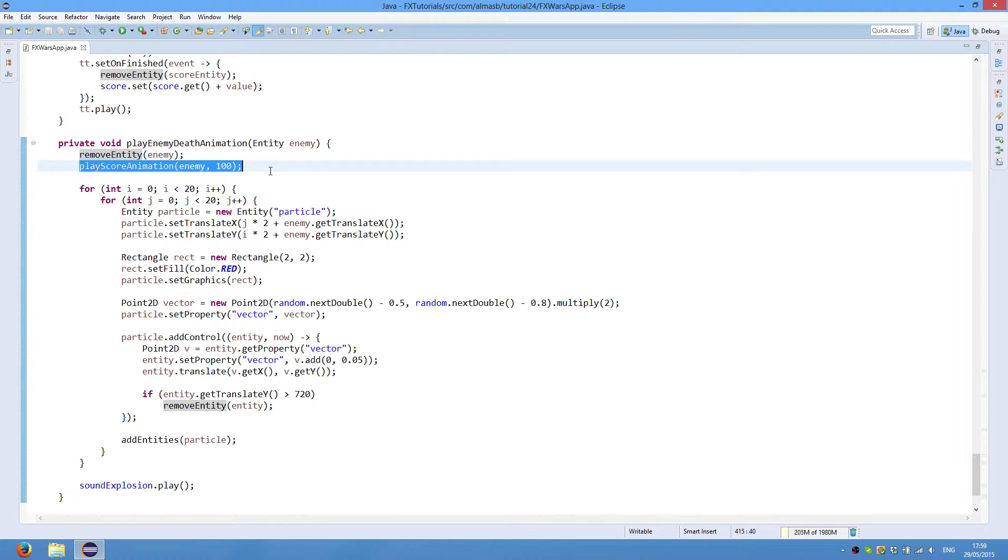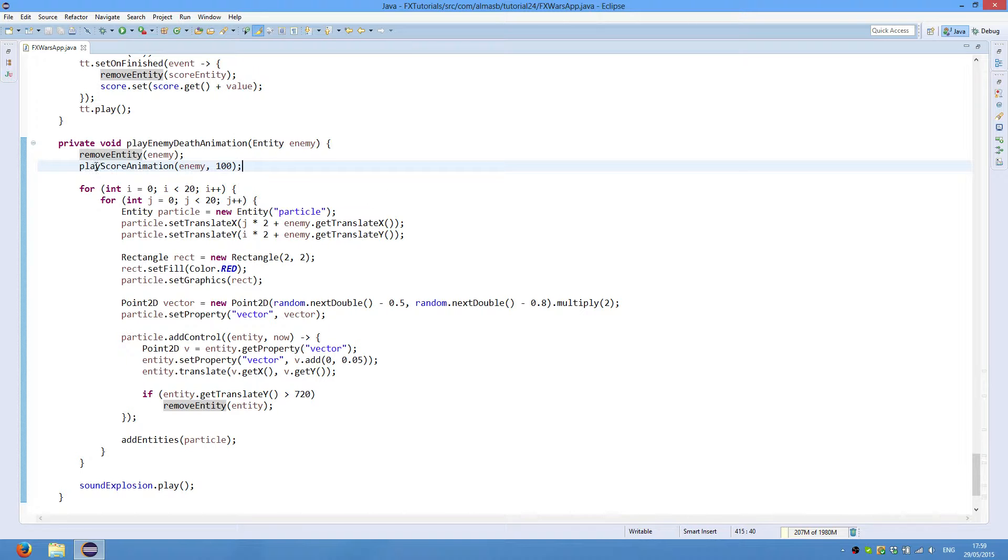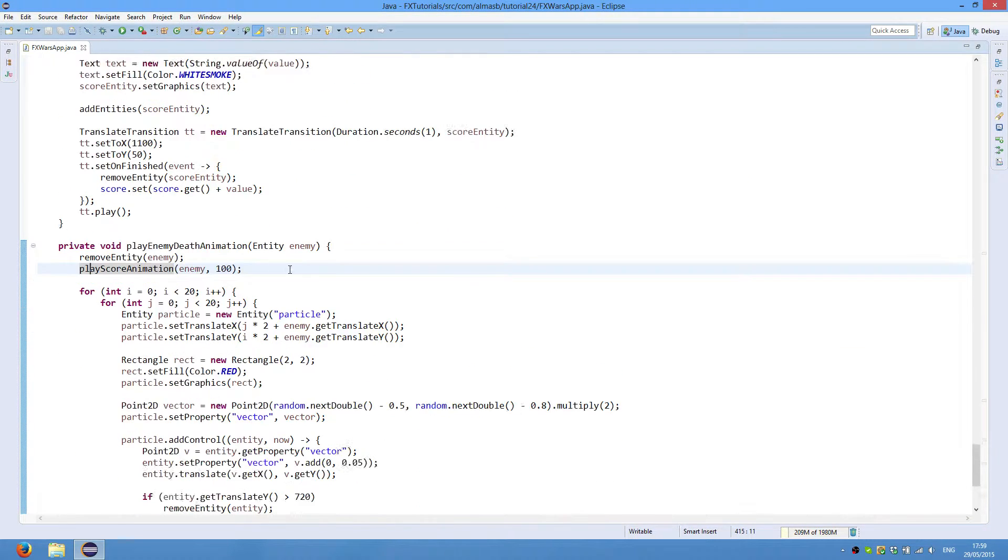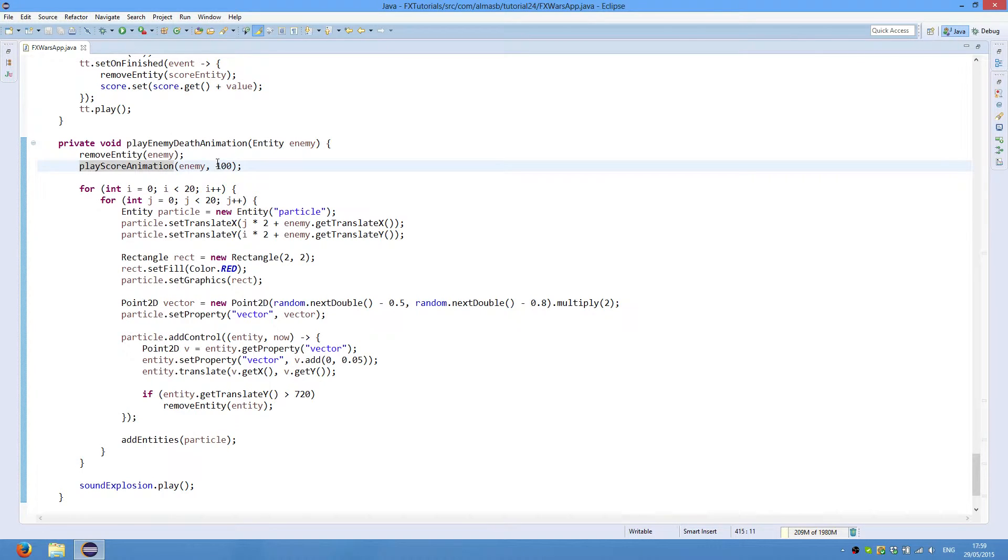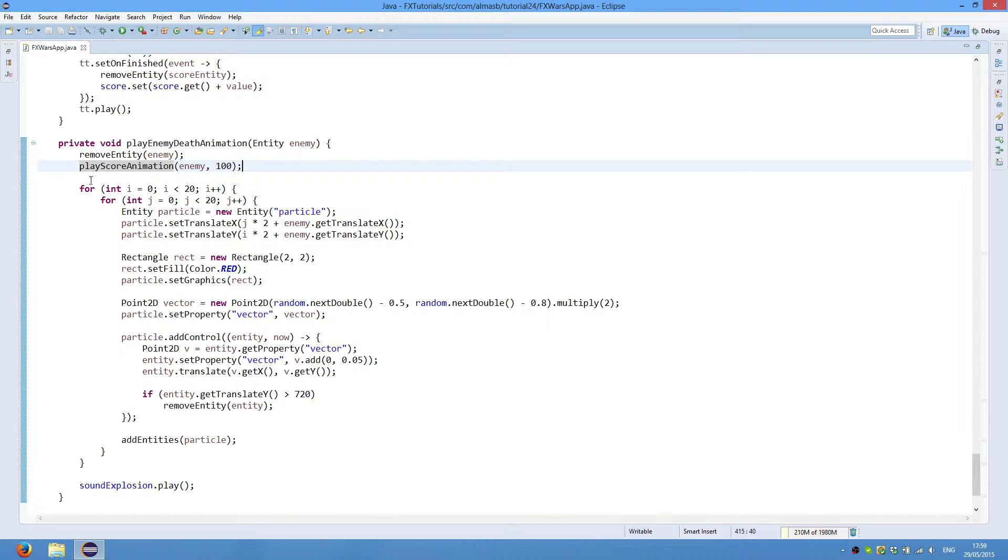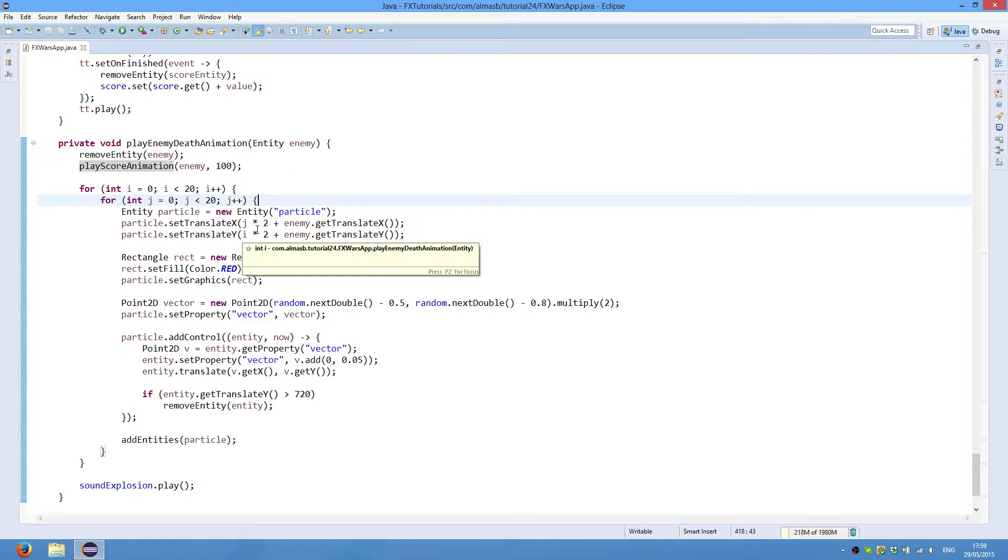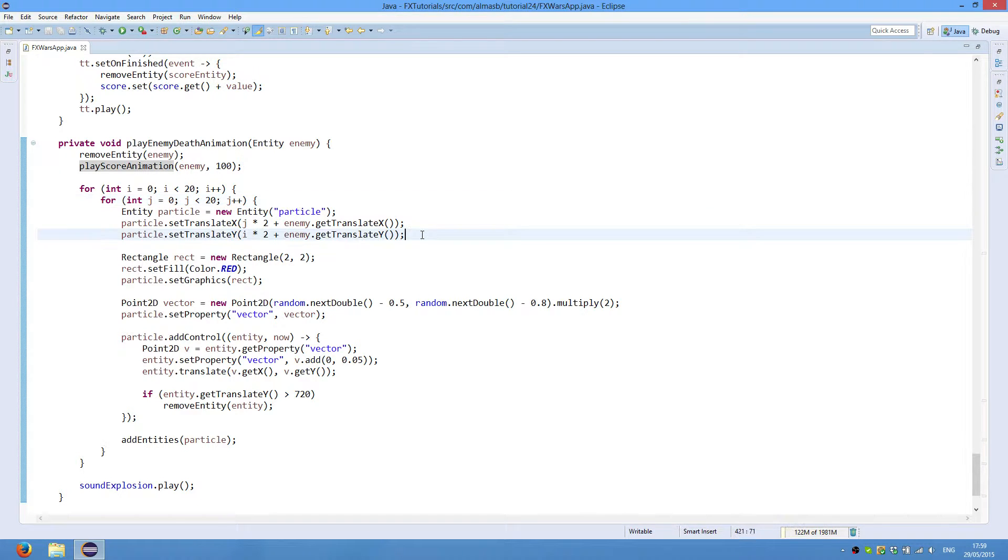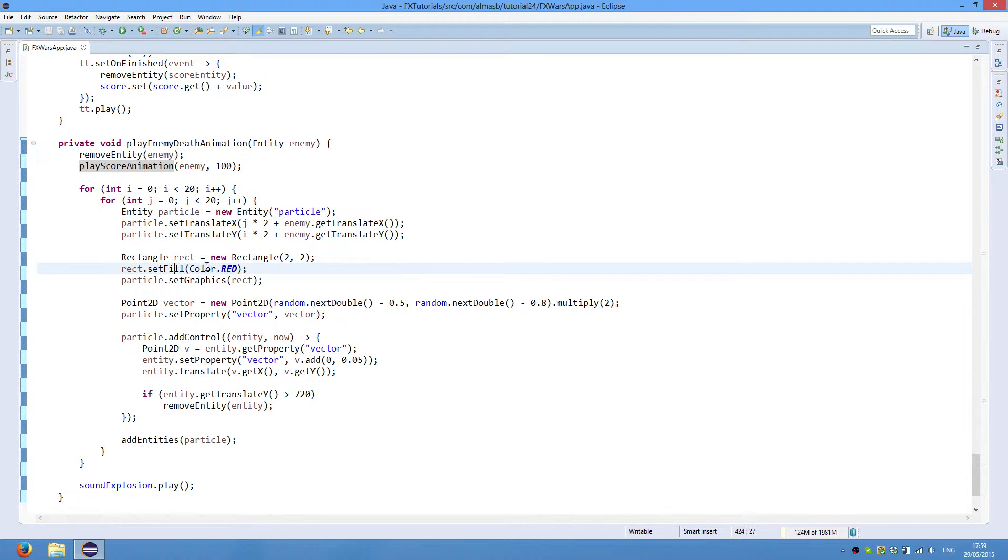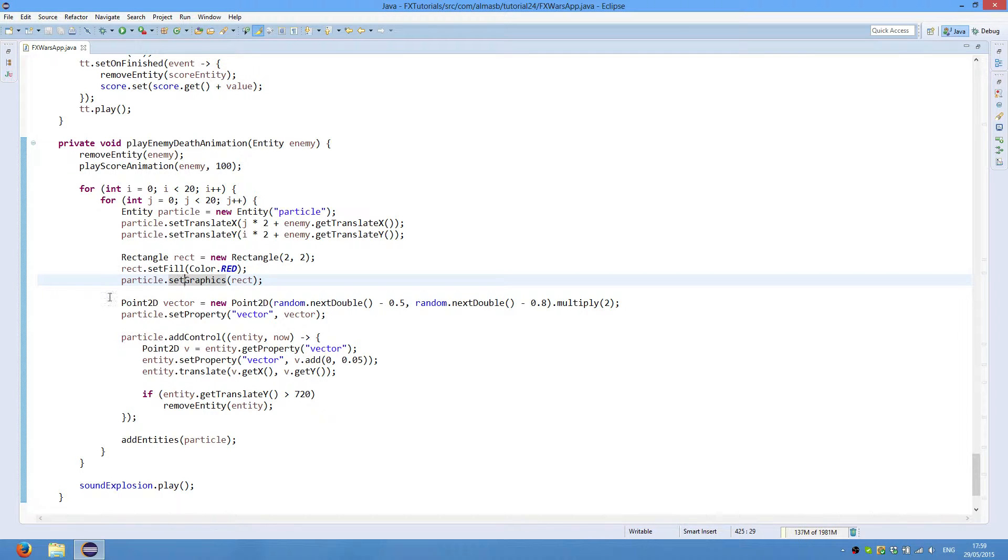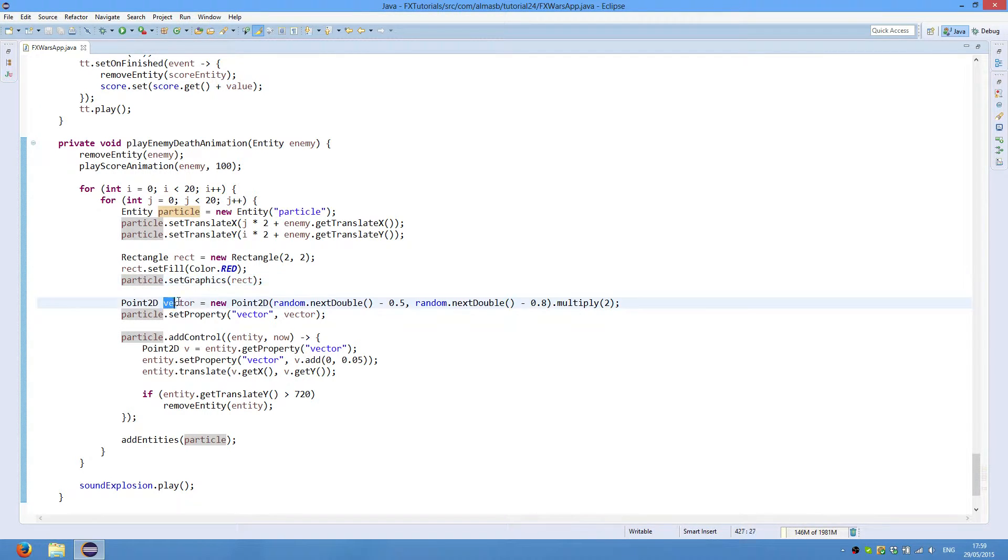And that whole thing creates a disintegration kind of thing. We place score animation, so that one. We add 100 when we destroy an enemy. Then for, so basically within these two loops we create these particles and position them properly so that they will create an illusion of a whole rectangle. Set fill color red graphics to the particle entity. This is the velocity.